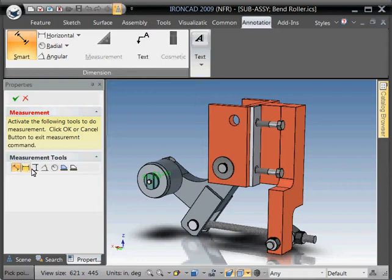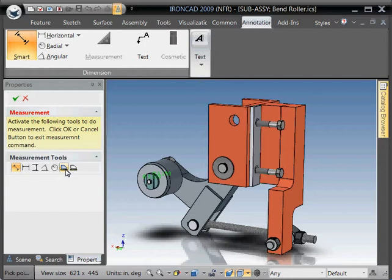You have Linear, Horizontal, Vertical, Angular, Radial, and in addition to those, we have what we call the Curve Measurement Tool and the Face Measurement Tool. And I'll get to these in a second.